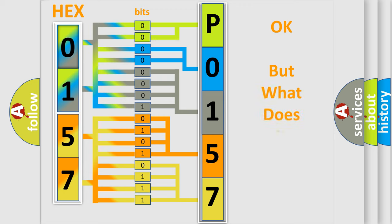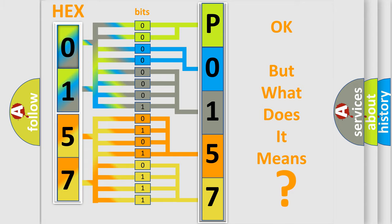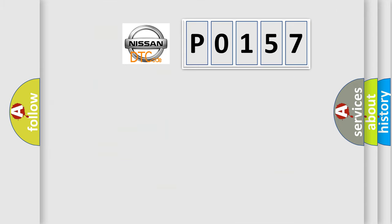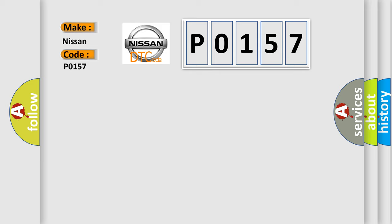The number itself does not make sense to us if we cannot assign information about what it actually expresses. So, what does the diagnostic trouble code P0157 interpret specifically for Nissan car manufacturers?